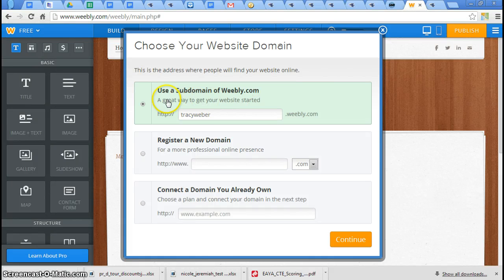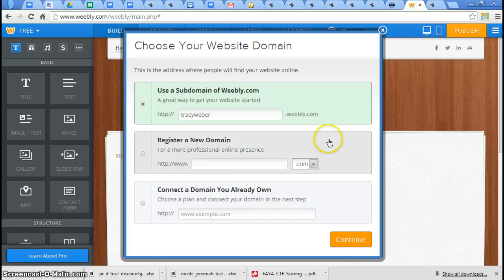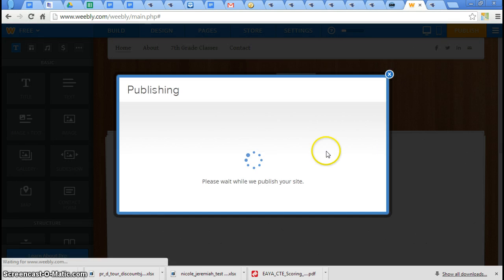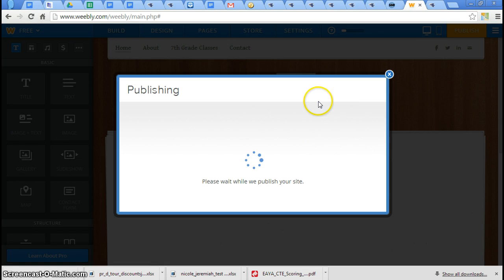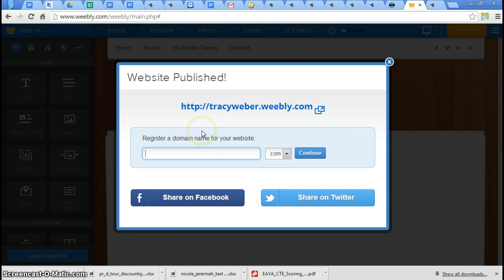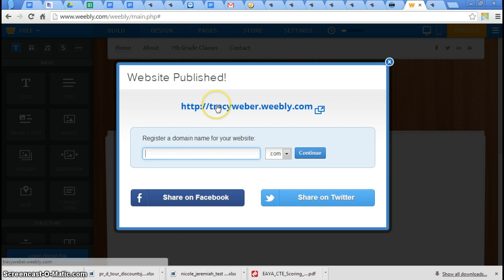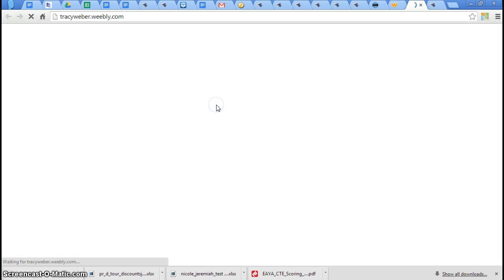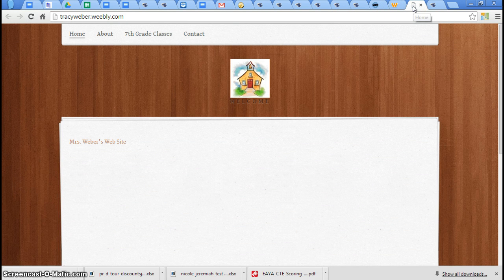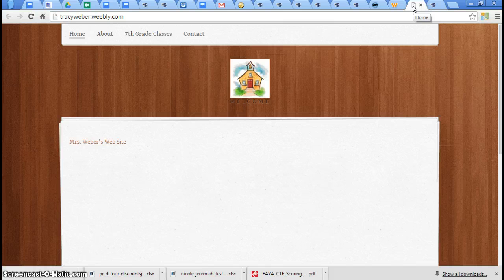So anyway, we're going to use the free one. Click that, and then click continue. Now it's publishing. And there it is. Website published. Now they're going to trick you again right here. Register a domain name for your website. Nope, we don't want to do that. This is the free one right here. It's published. As soon as I click this, it makes a new tab up here. And now this is exactly what my audience will see when they come to my website. Did you guys get something else that popped up?